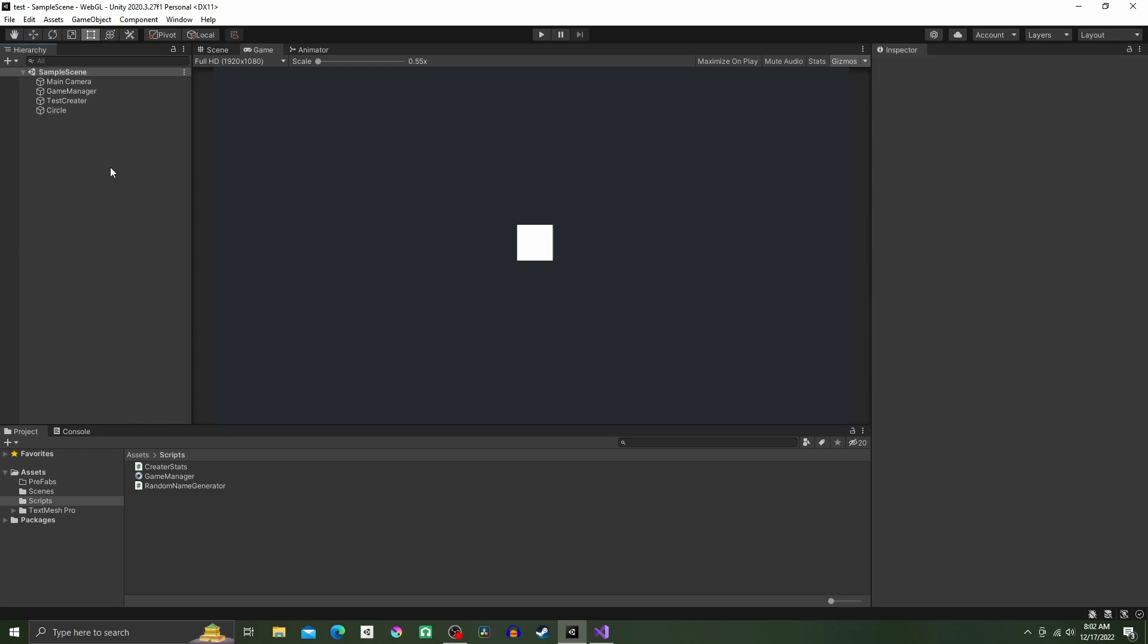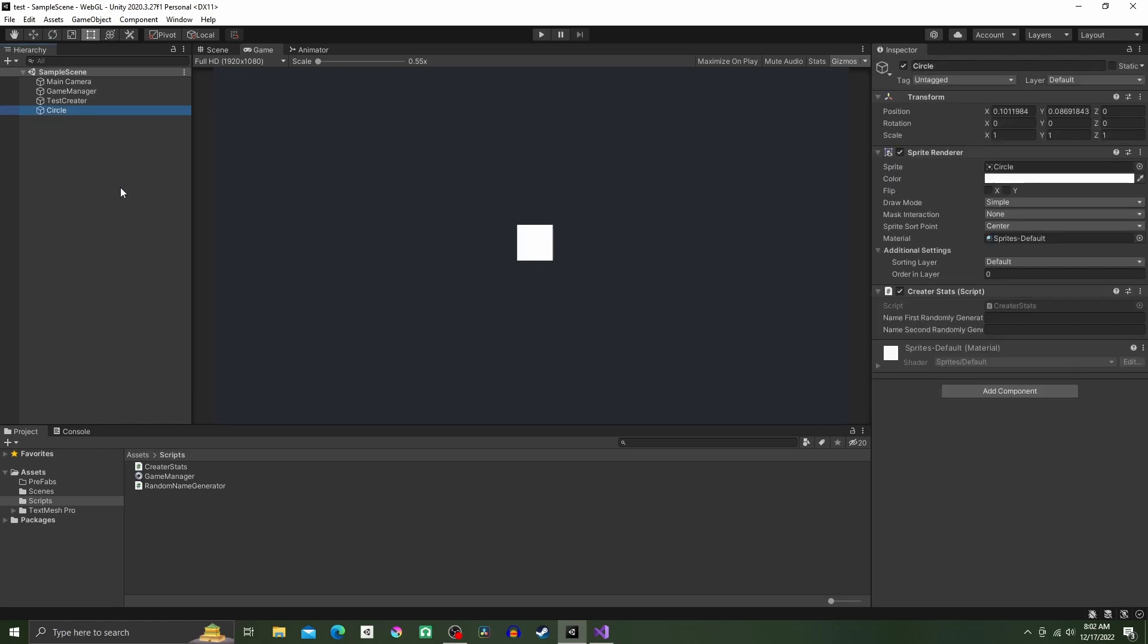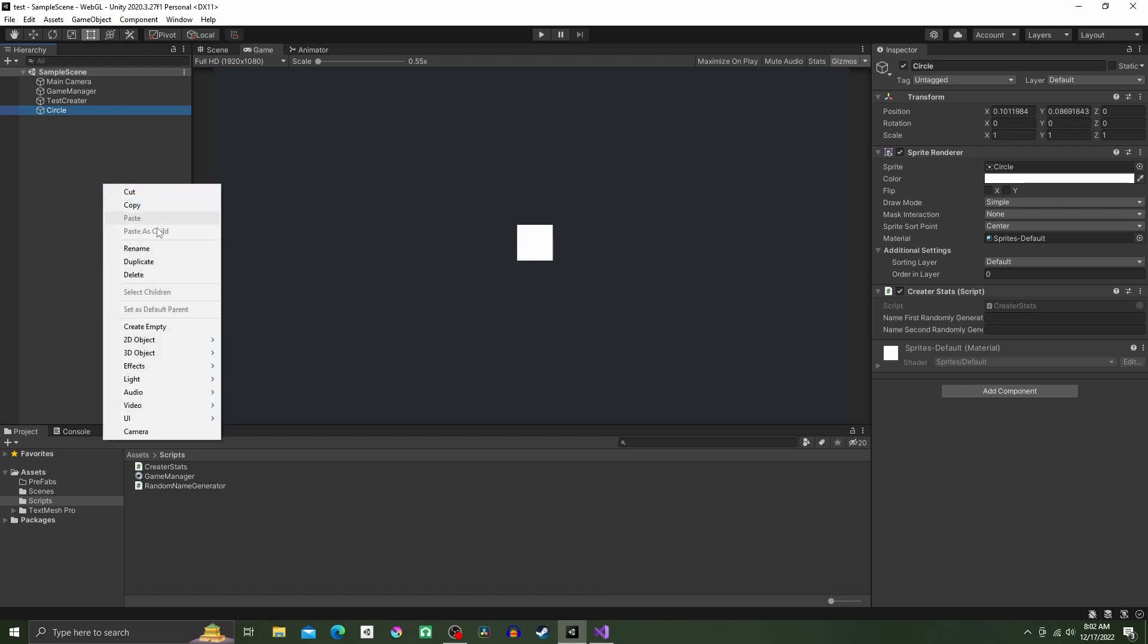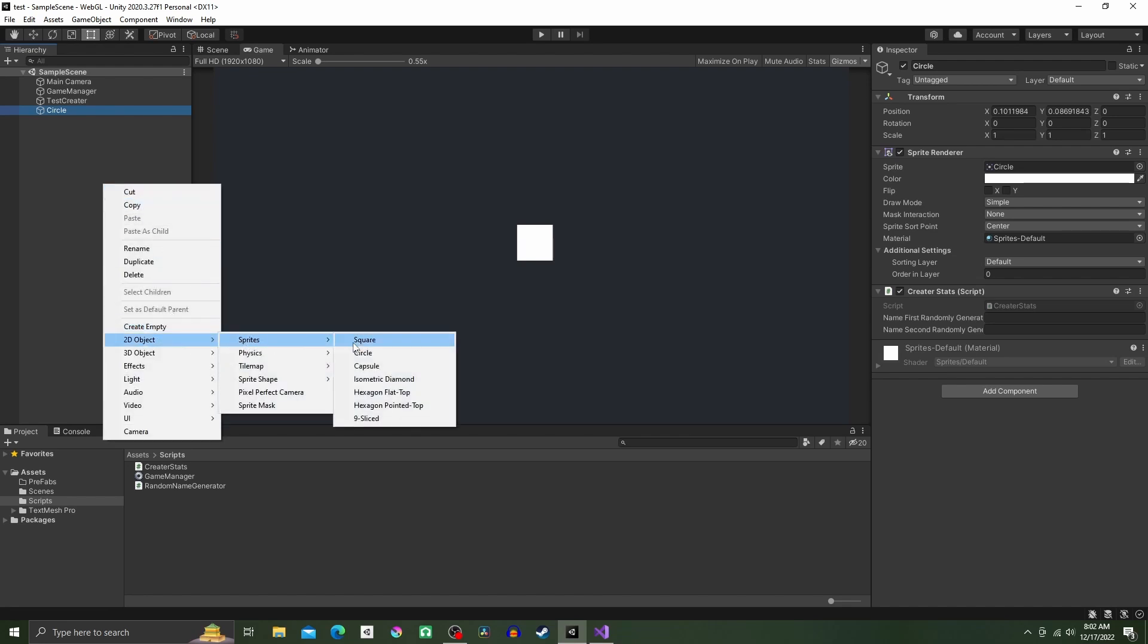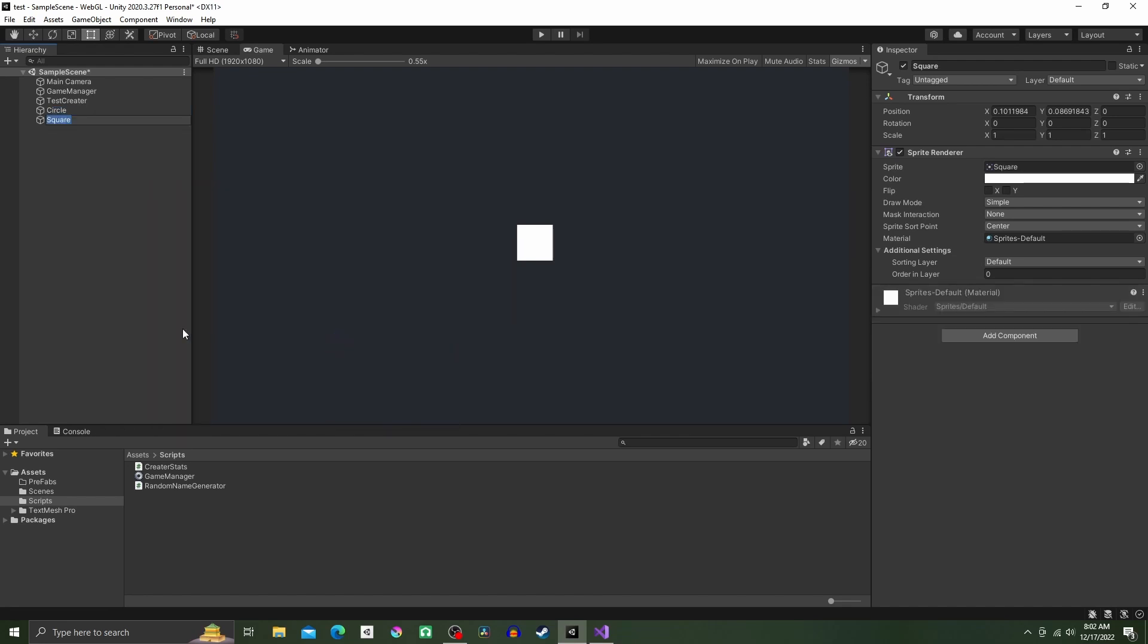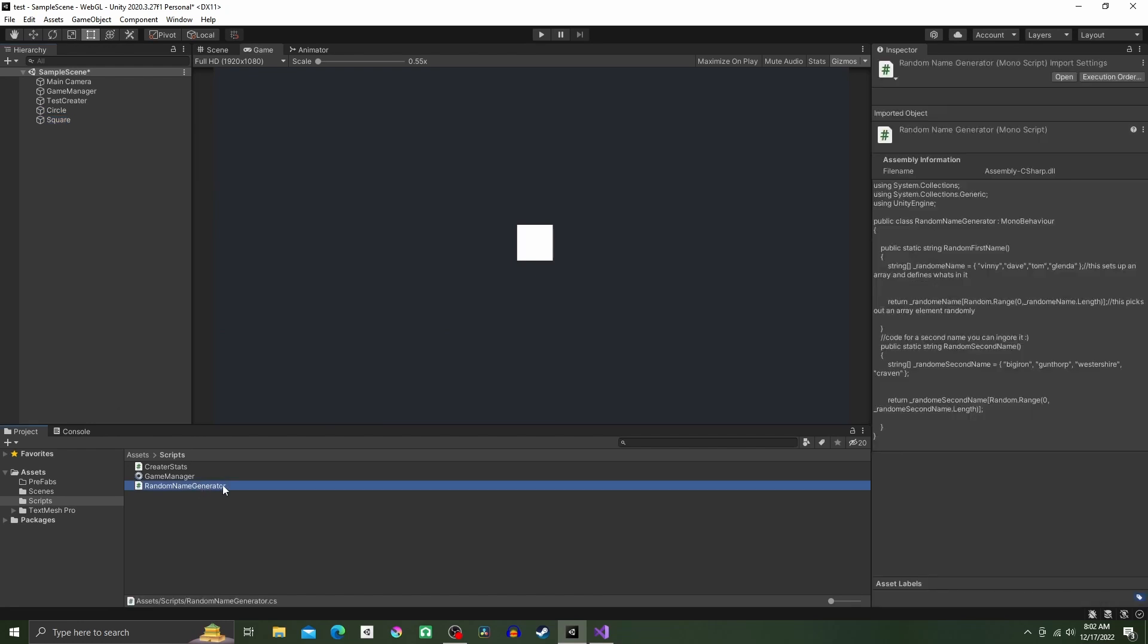What's up guys, this is a quick tutorial on generating some random names, so let's get straight into it. First things first, we're going to create a 2D object, then we're going to make two scripts: one named Creature Stats and the other named Random Name Generator.